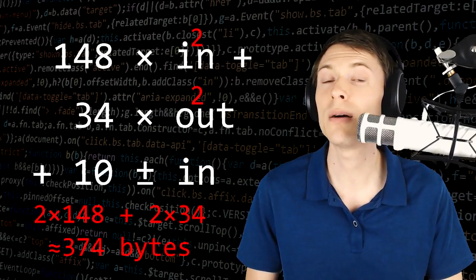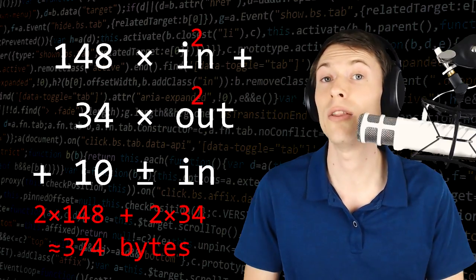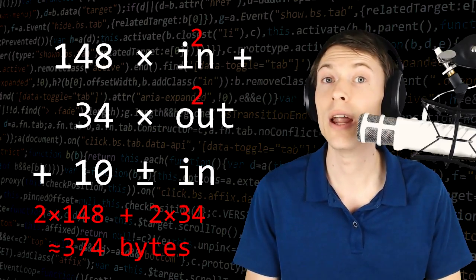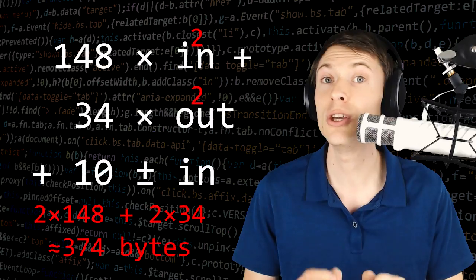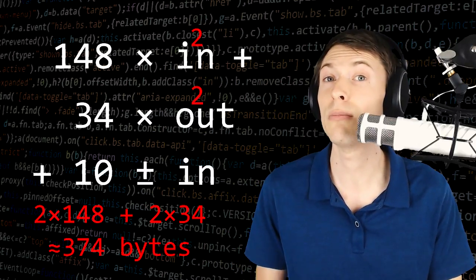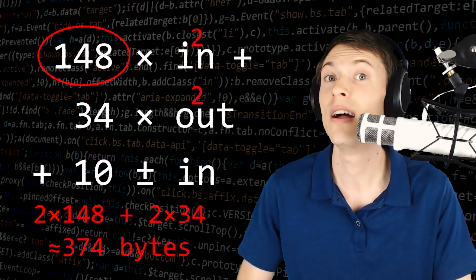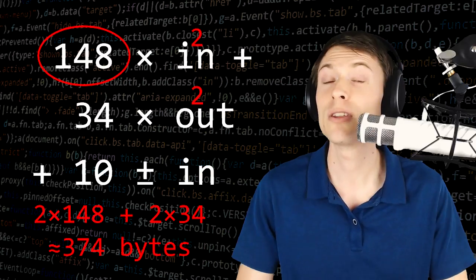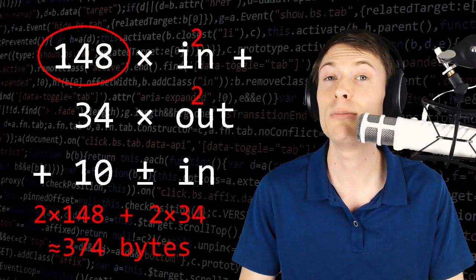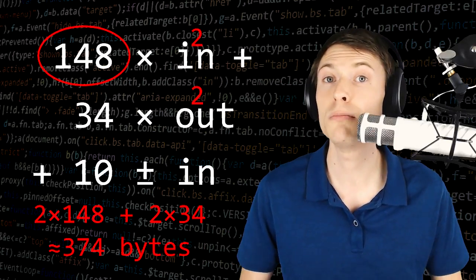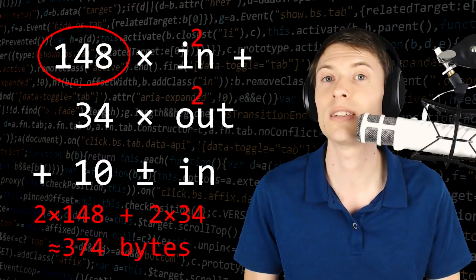That's because some input addresses are a little bit shorter than others, so you do have that slight variance. But basically, the number of bytes is hugely based on the number of inputs. You can see that multiplier 148 is much bigger than the 34 multiplier. So the best way to keep your fees down is to limit the number of inputs you're using in the transaction.